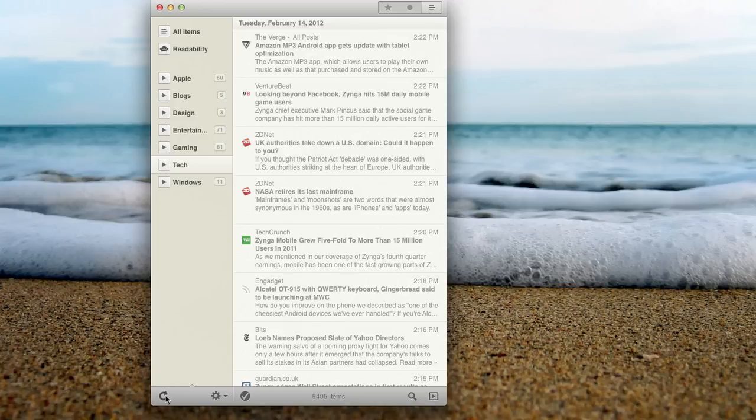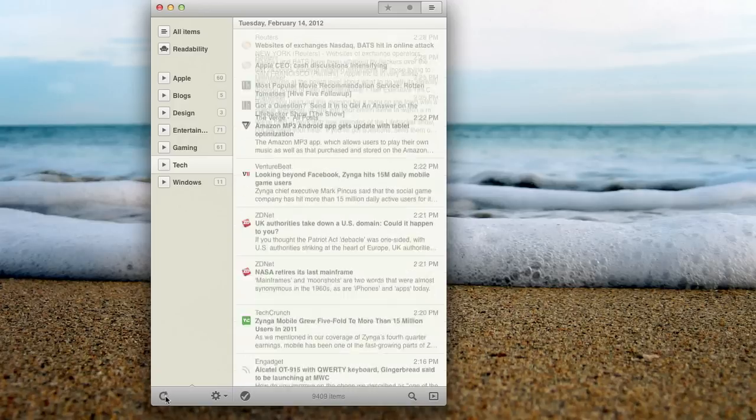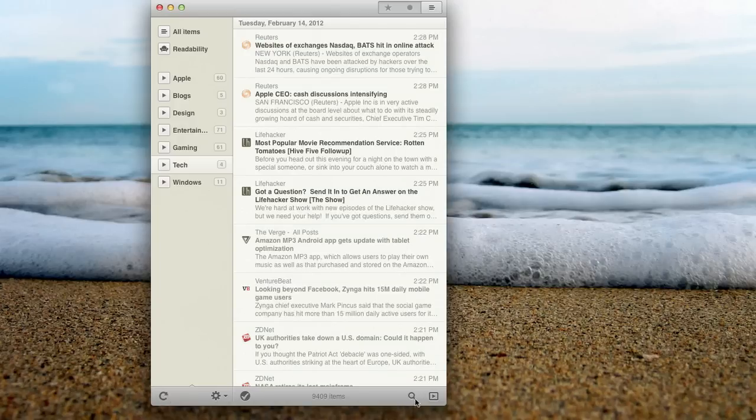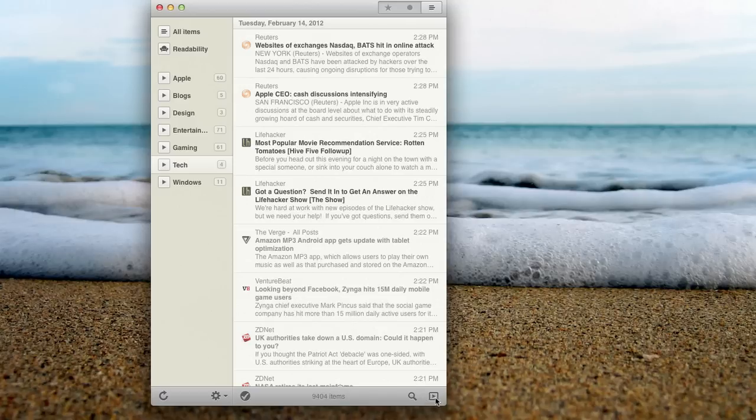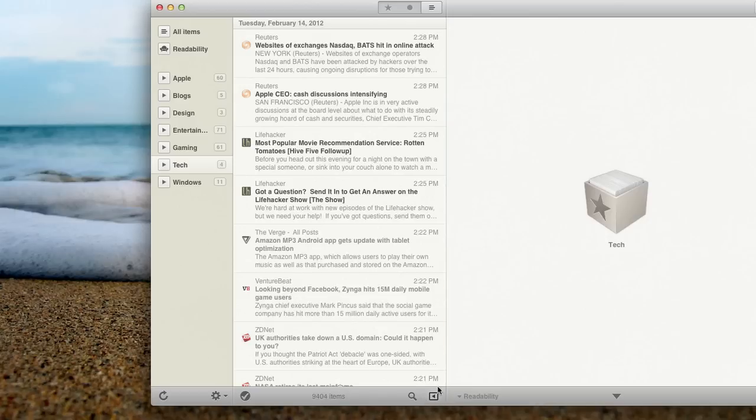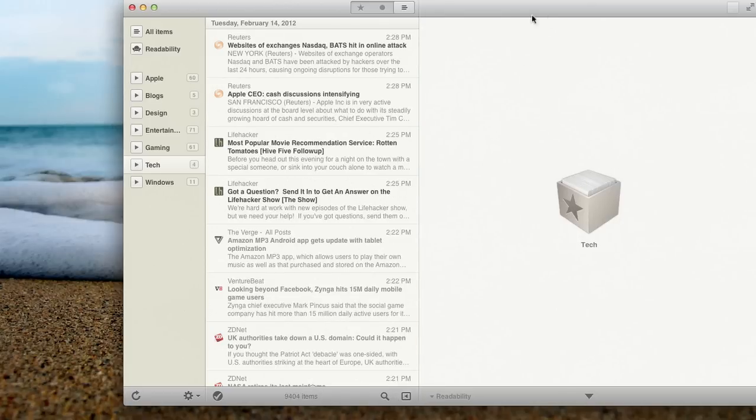And of course, you have the refresh button down here, as well as you can search, so if you want to find a specific article, you can search within it, and this button down here, which takes out the extra panel.